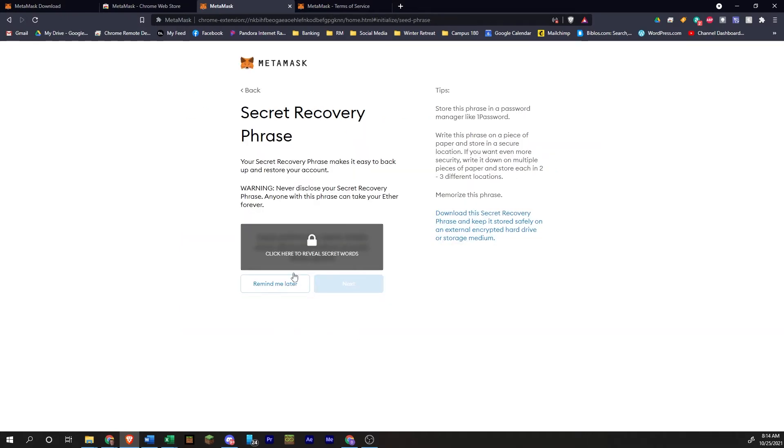So here we go. You get secret recovery phrase. This says this is going to make it easier to back up and restore your wallet. So if you ever lose access to it, you can use this phrase to access it again.